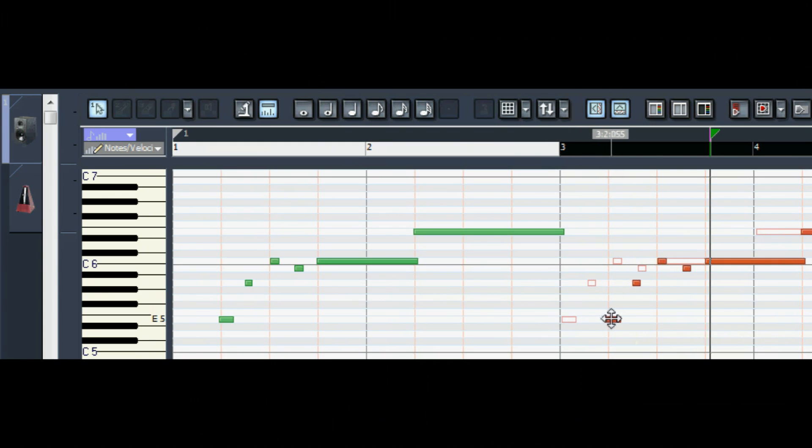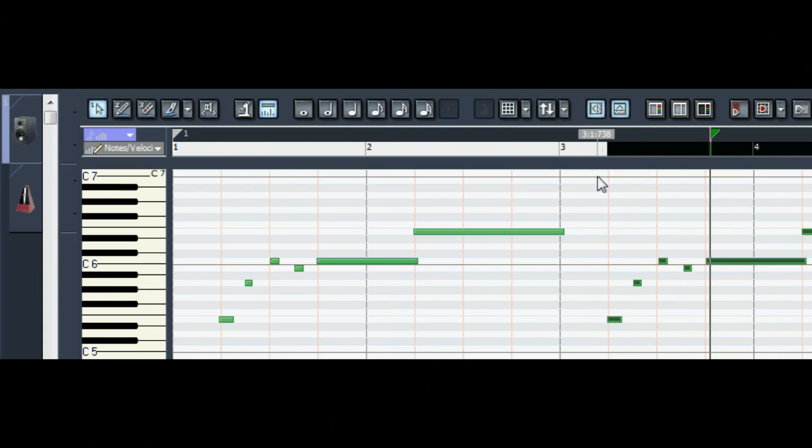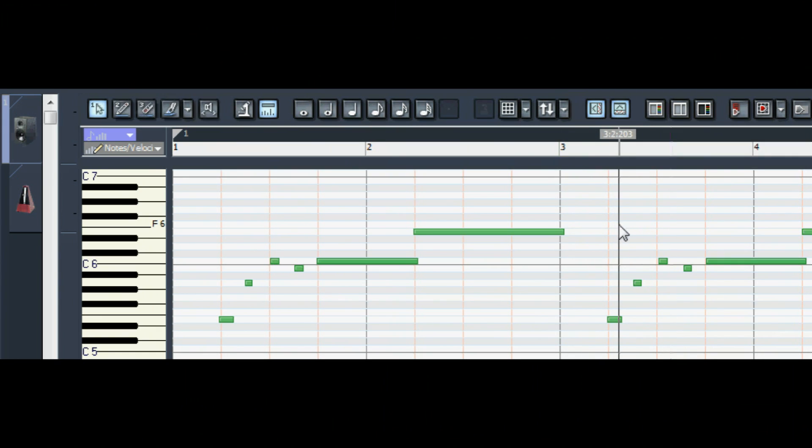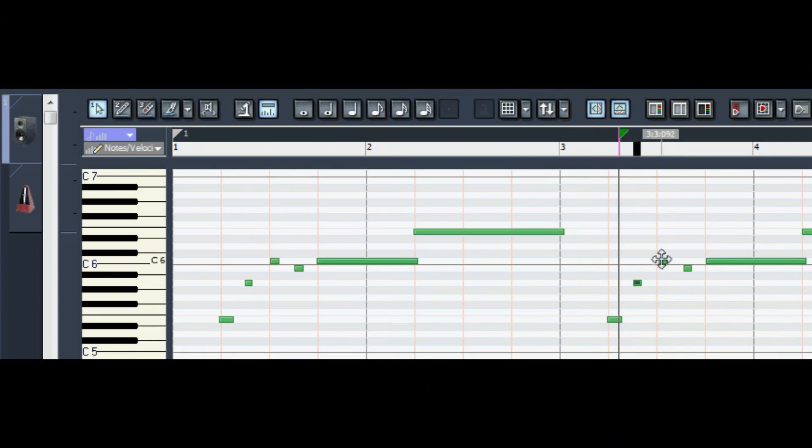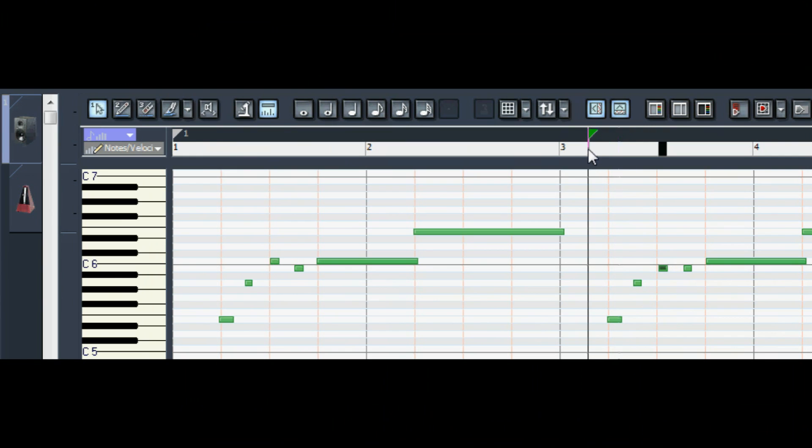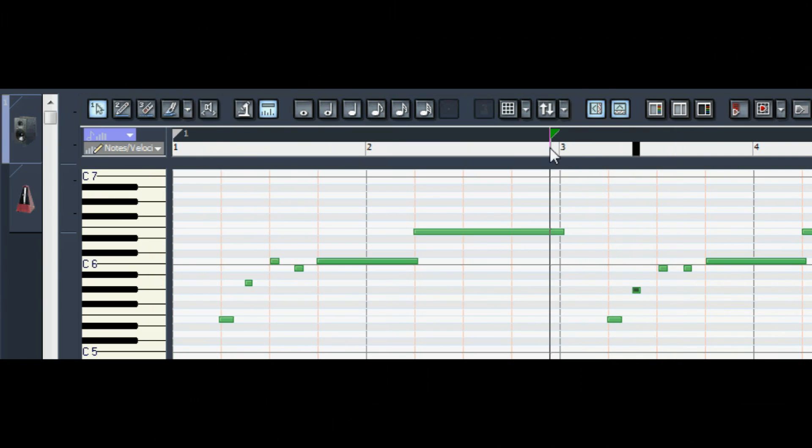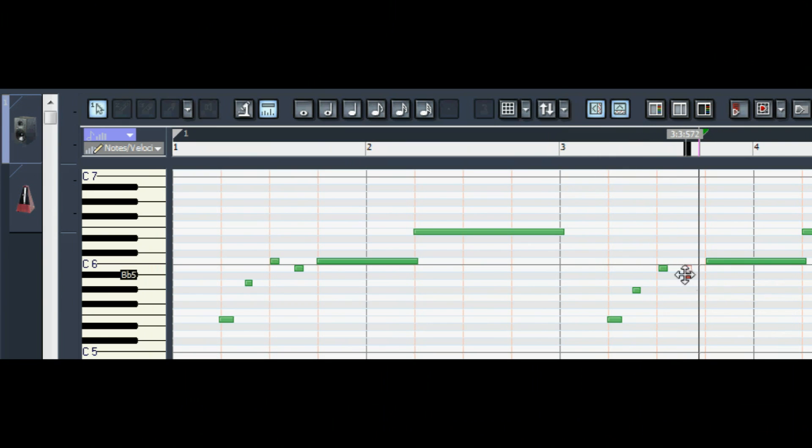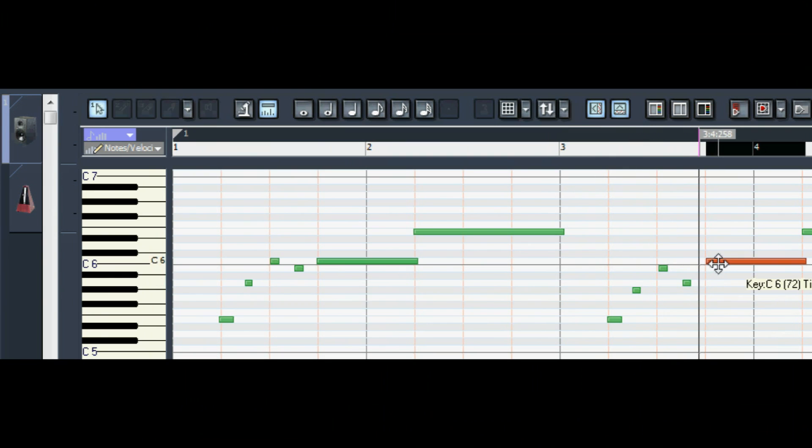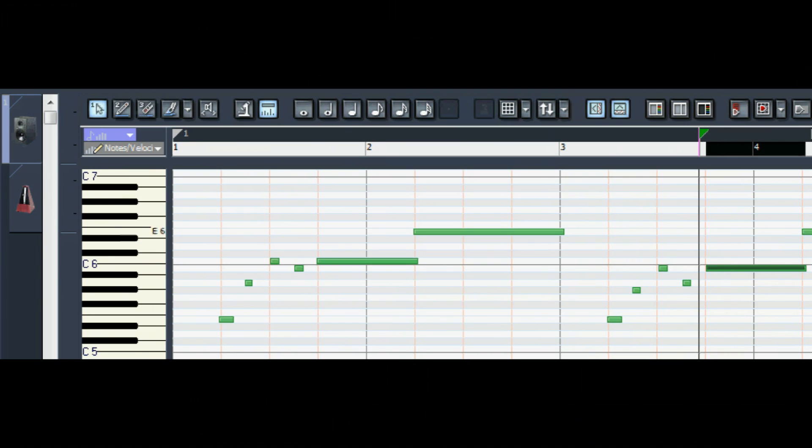Grab all those notes. Done. Nope. Change that to a B. The second note is okay, but I'm going to change it to Gb. And the last note is fine.